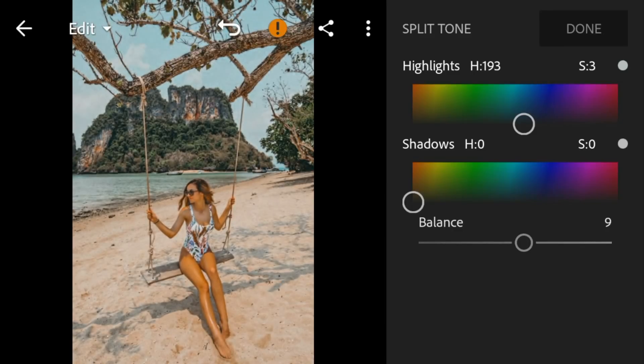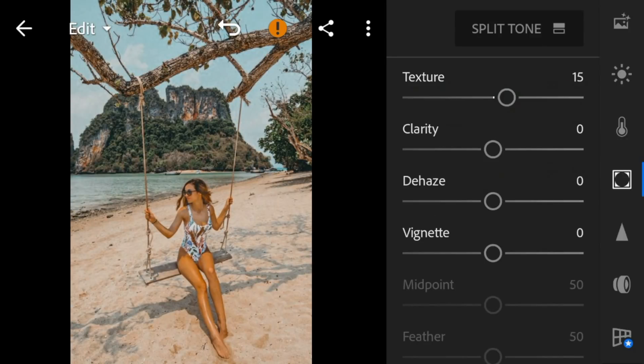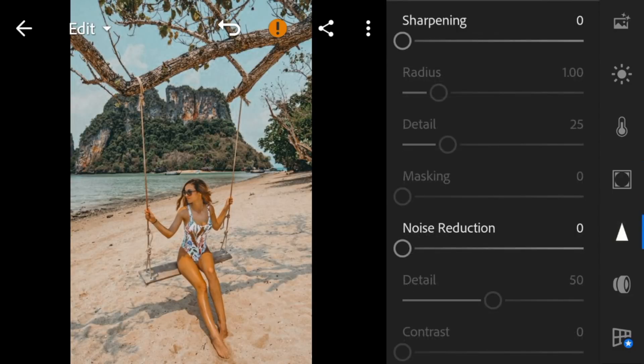And lastly, go to details and adjust the sharpening to 41.